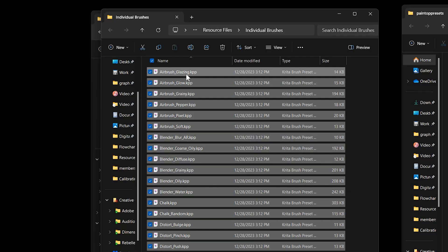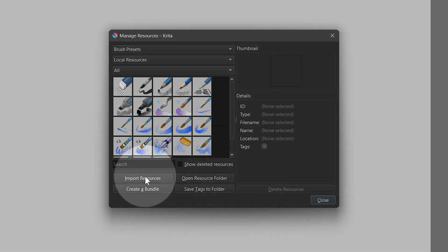Alternatively, you can copy the brushes you want to a folder and then choose import resources from the manage resources menu.